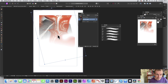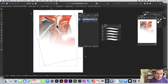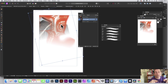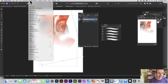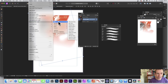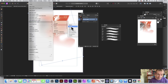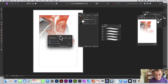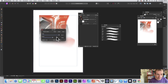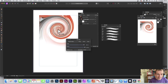Select the image layer, then go to Layer and choose 'New Live Filter Layer.' Go to Distort, and select Twirl. You can add a twirl effect — bring up the value and you can see the twirl being applied to the image.